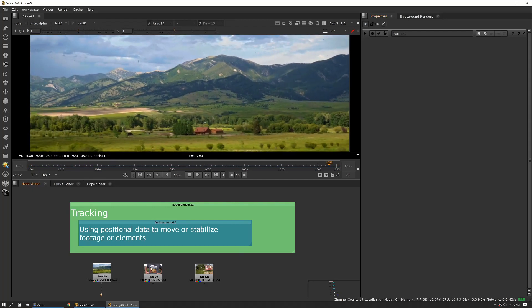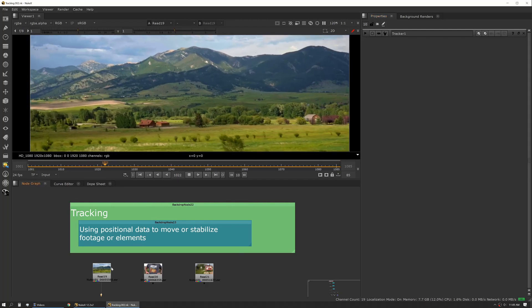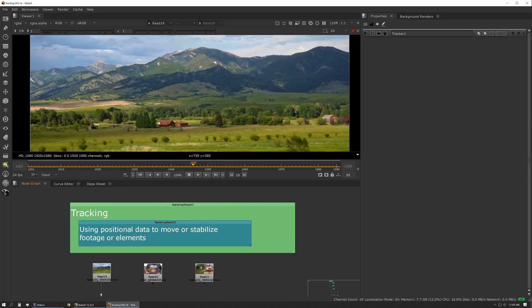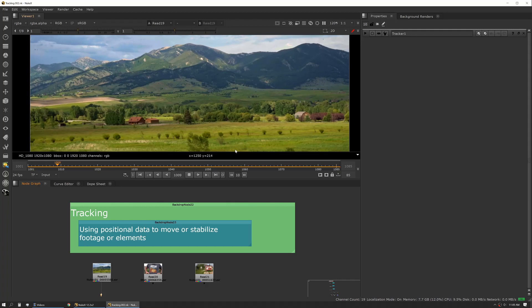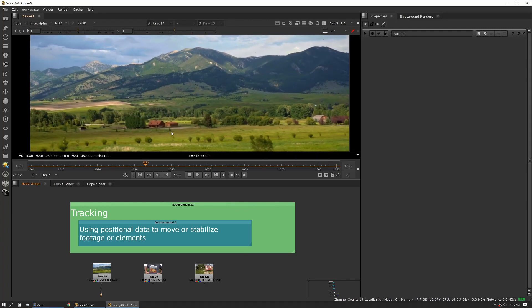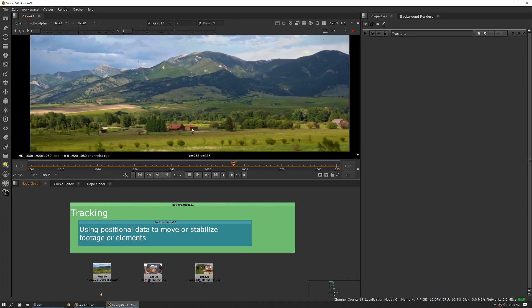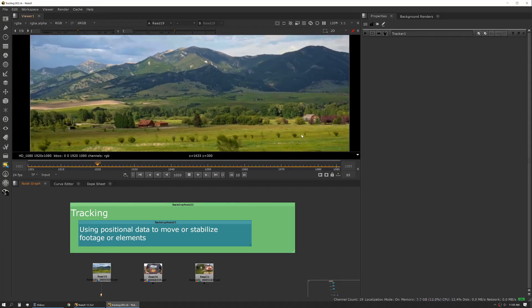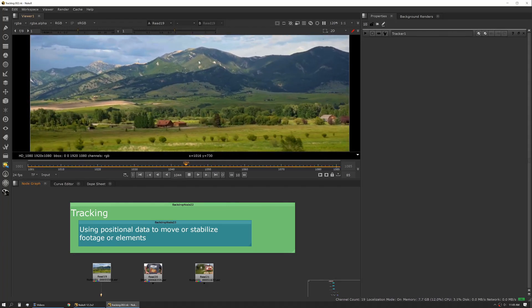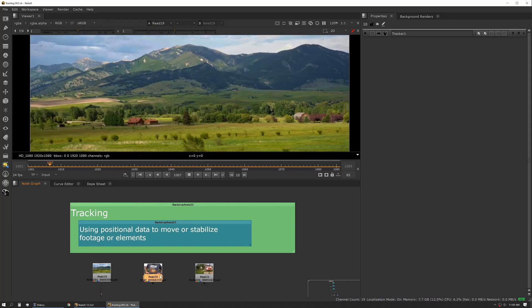So we have a couple of different shots here. This is a very pastoral mountain shot, and it might be the kind of thing where we want to track these buildings or maybe some of these foreground bushes or the mountains or the sky.